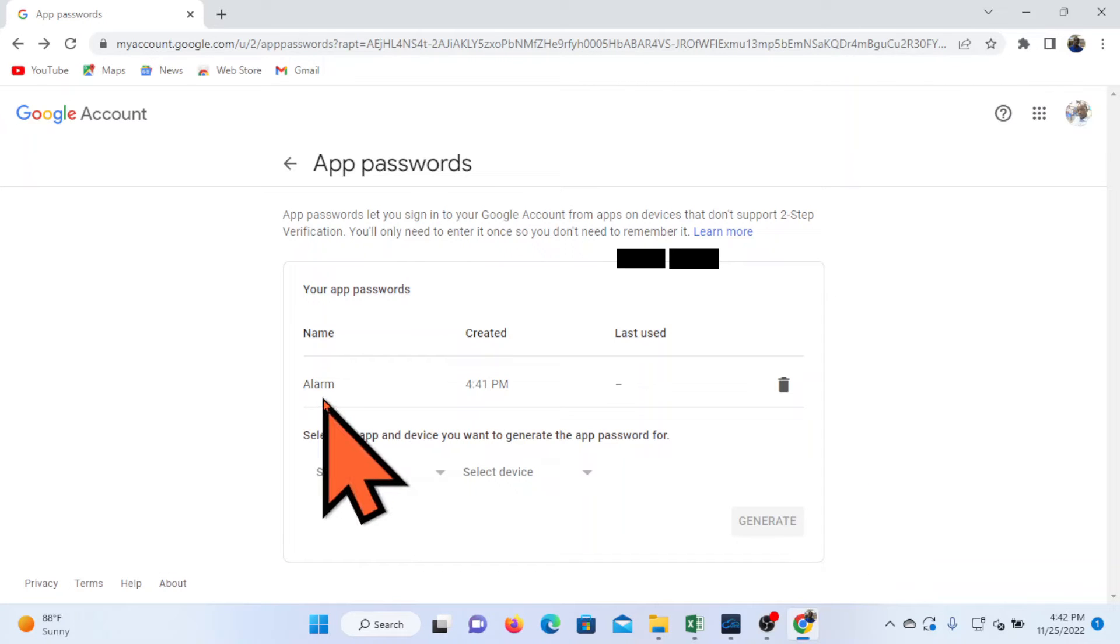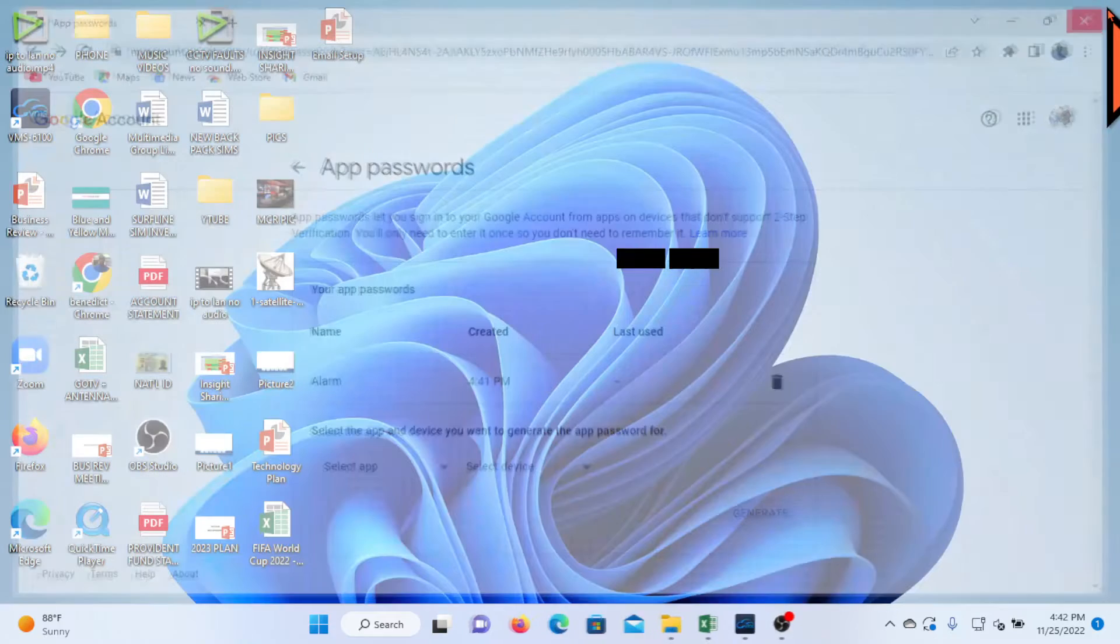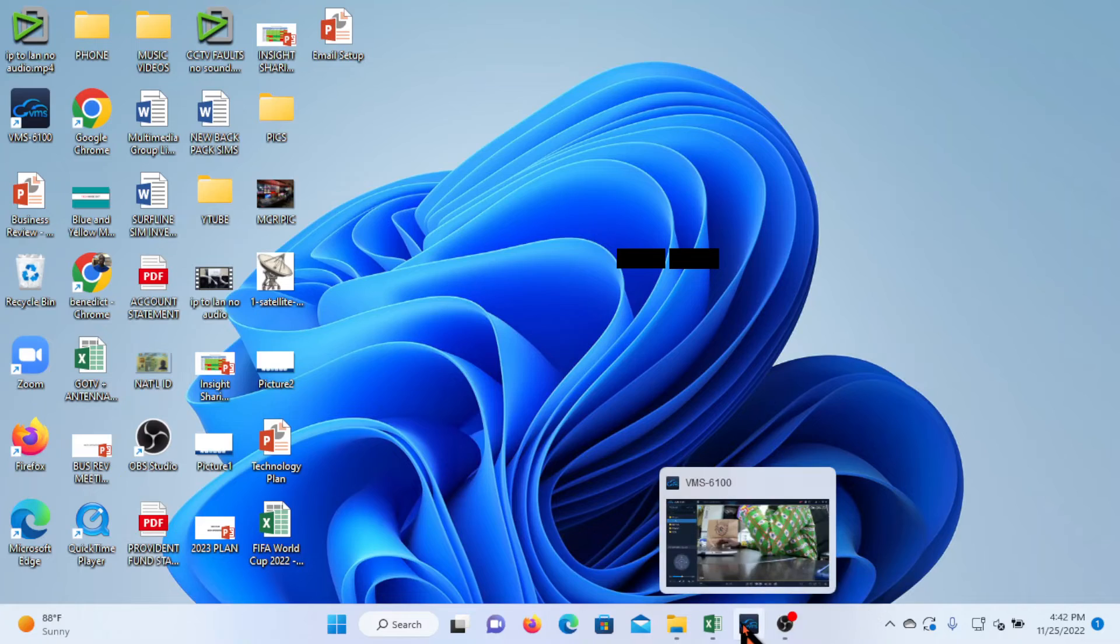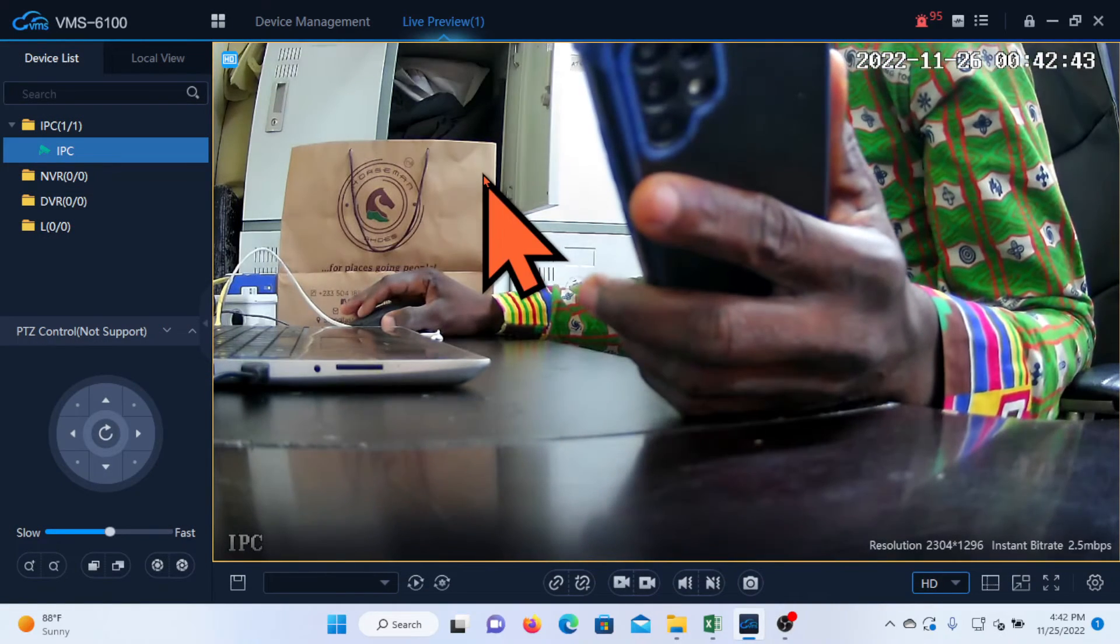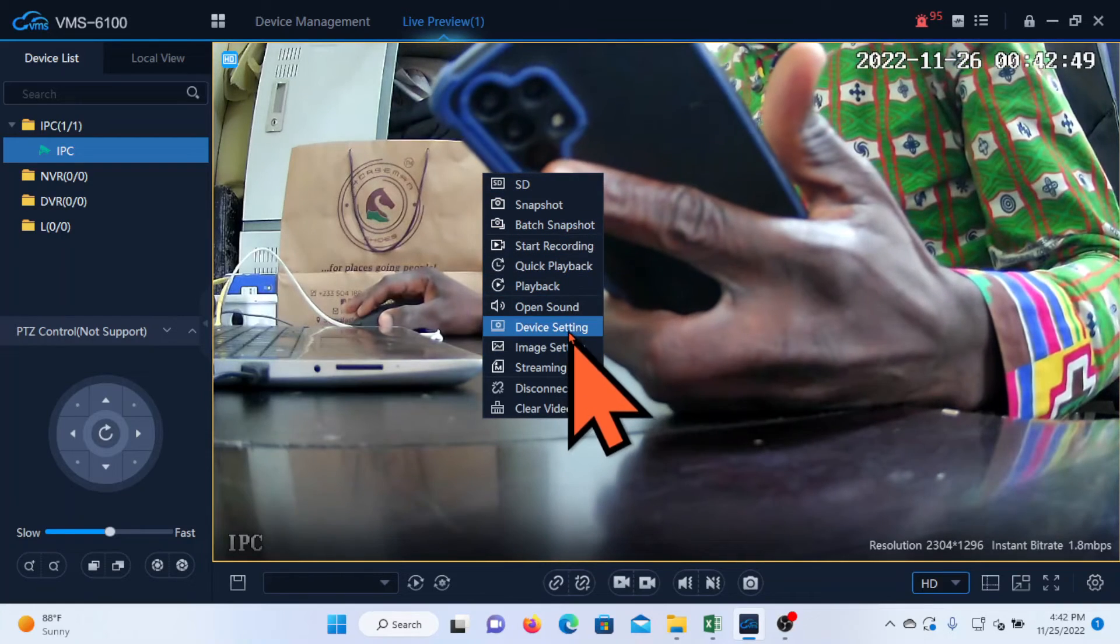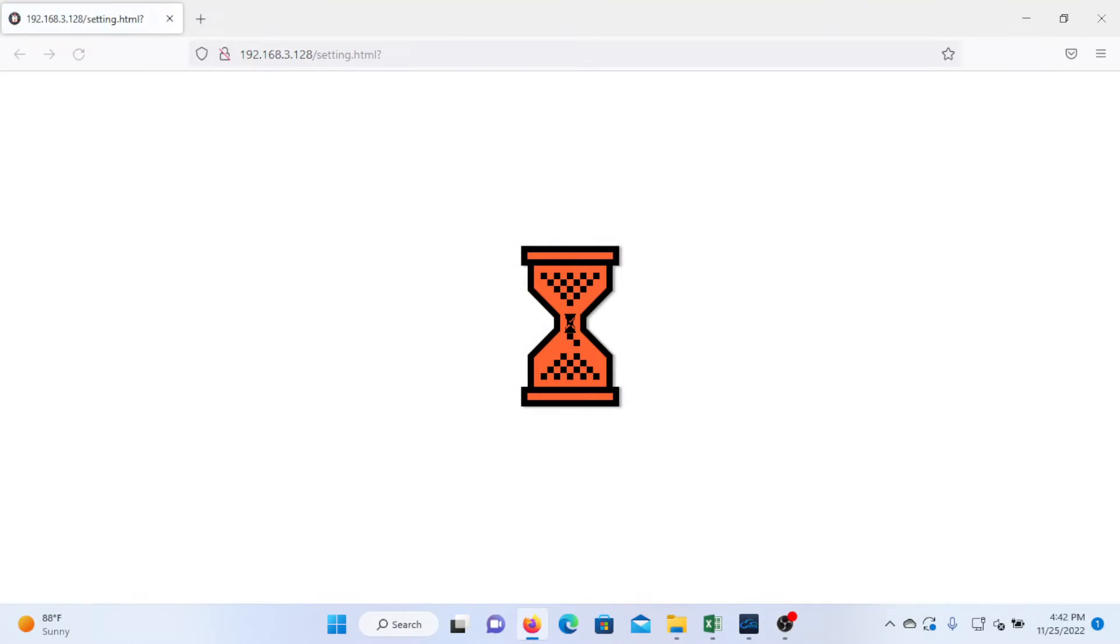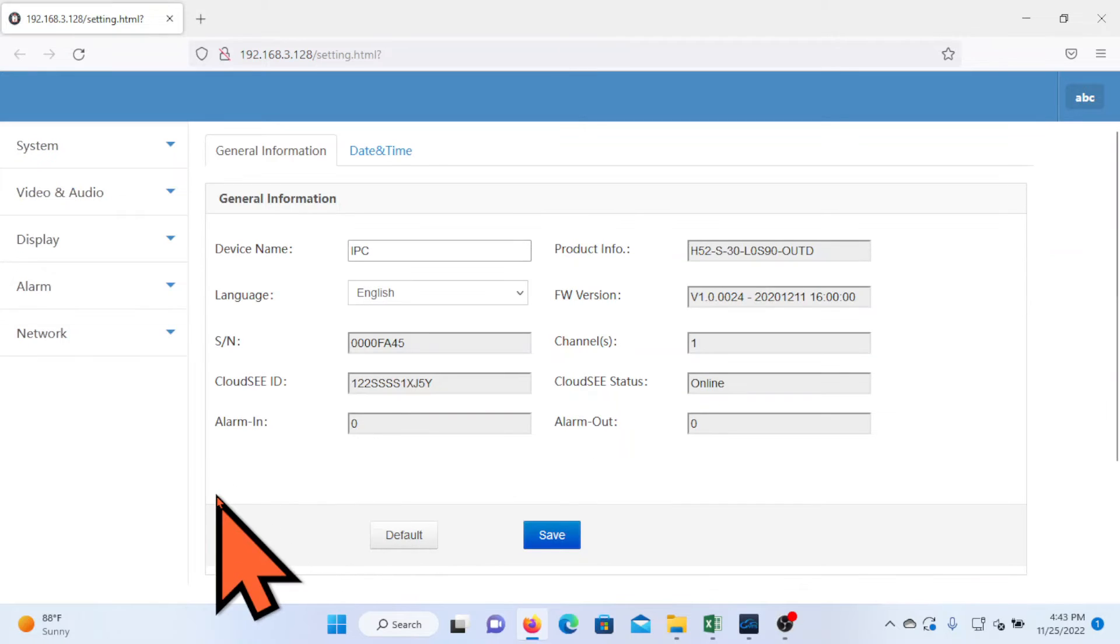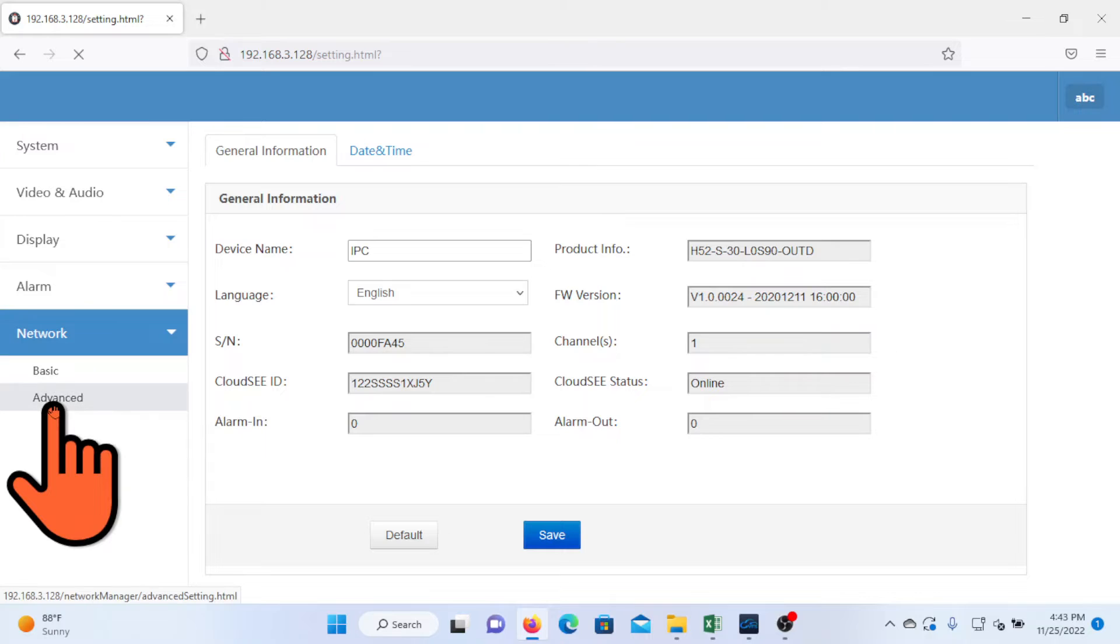It is listed here as one of my created app passwords. So let's go back to the device settings of the camera and input the details. You right click on the camera, come down to device settings, network, and then to advanced.